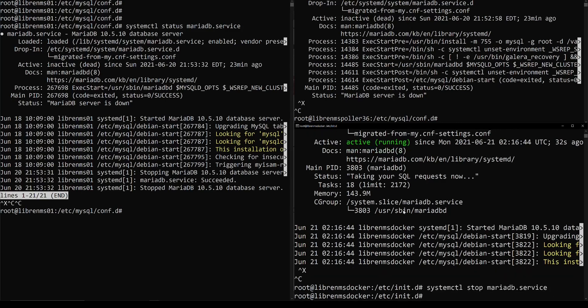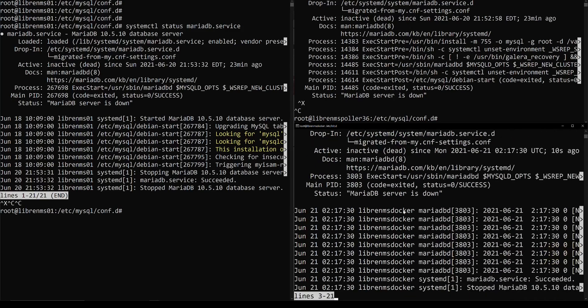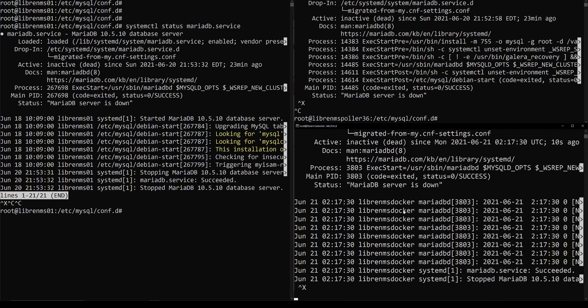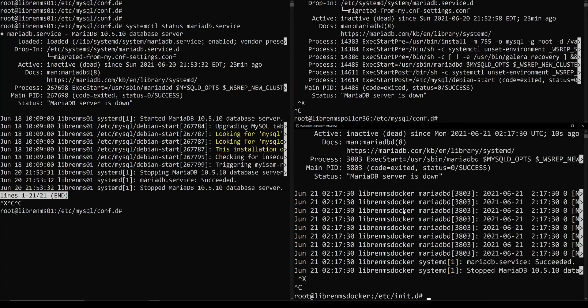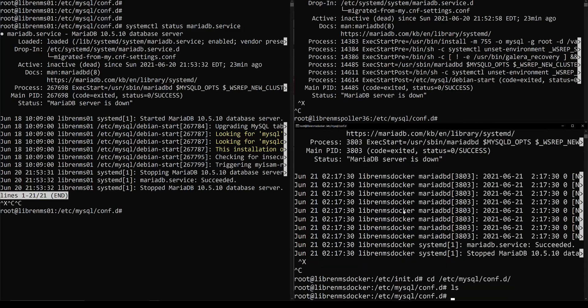Because you need to start a Galera cluster a very special way. You just can't let it run. So that's fine. We're going to create the Galera config file right now. We're going to go to /etc/mysql/conf.d.